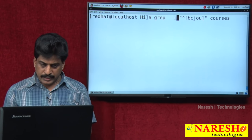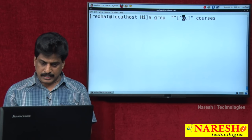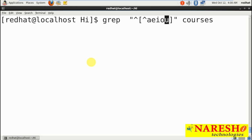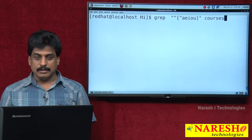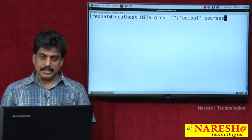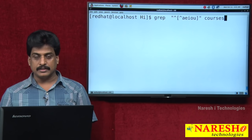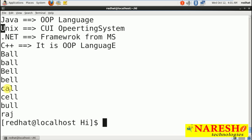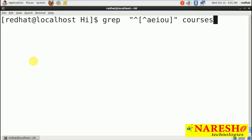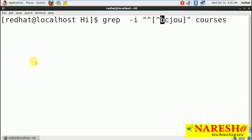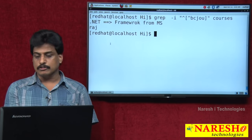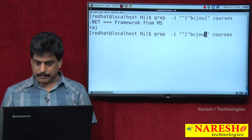Continuing with caret patterns: grep "^[AEIOU]" courses — without -i — displays lines starting with lowercase vowels only. When two carets are used inside brackets like [^AEIOU], it works as inverse — displaying all lines NOT starting with lower case vowels. Using [^BCJUbcju] shows all lines not starting with those characters. So double caret inside brackets means NOT/inverse. Adding more characters to the bracket excludes more lines from display.